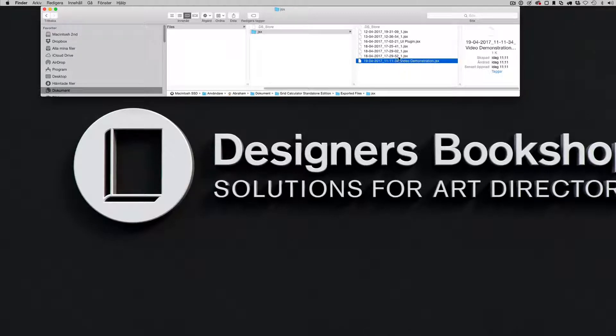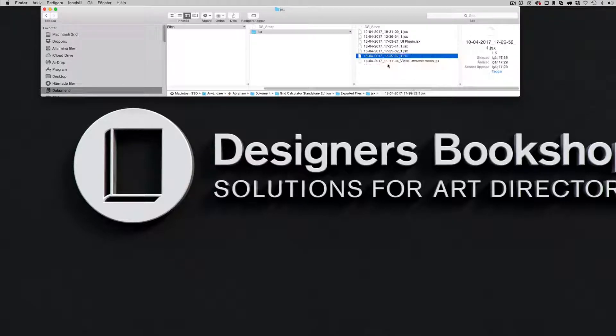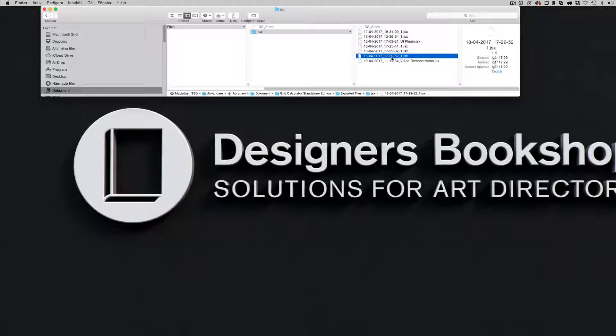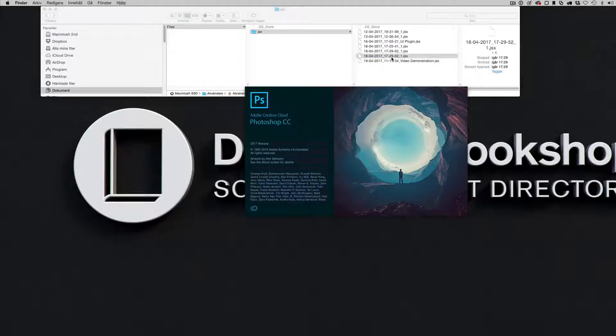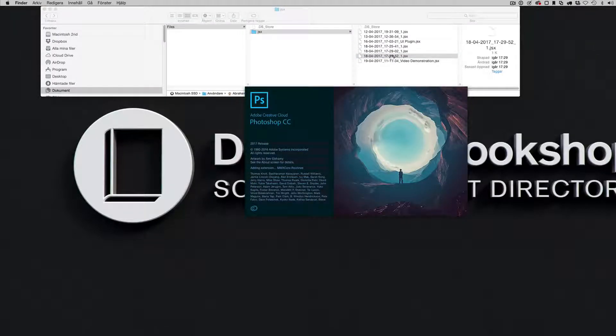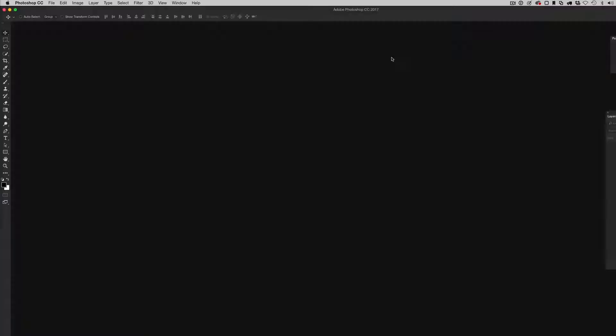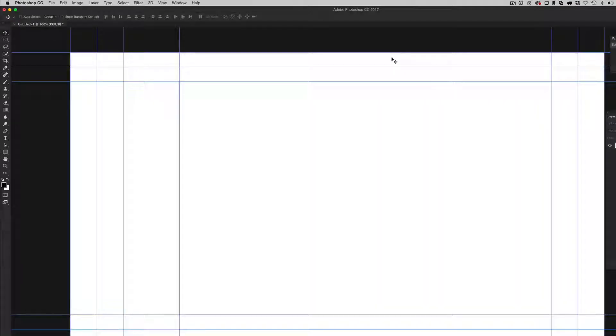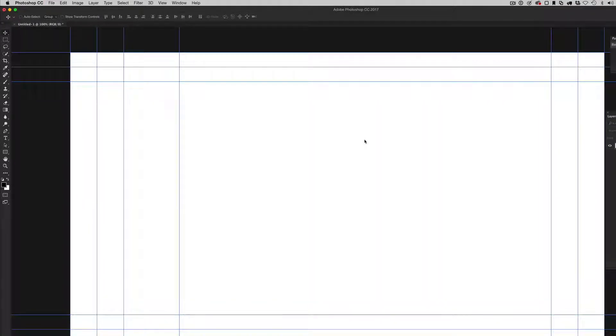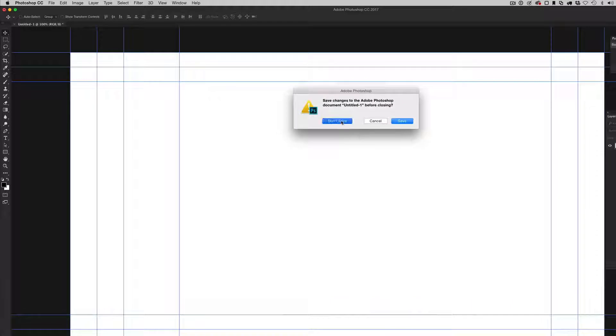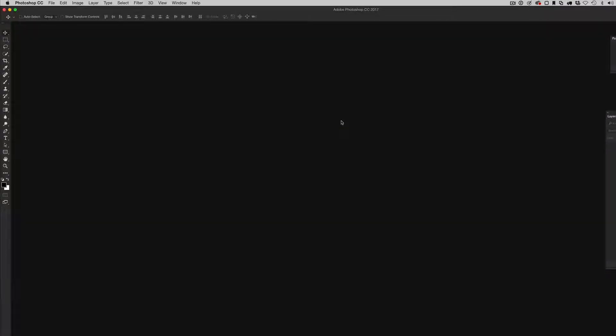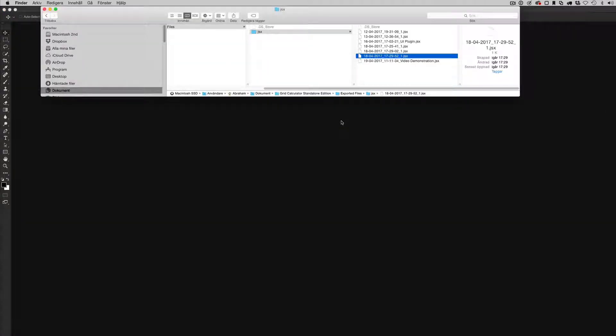For example, let's select another file. I can just double-click on it. It's going to open Photoshop for me and there we have the grid. So it doesn't matter which file it is, as long as it's .gsx it will always tie it to Photoshop.